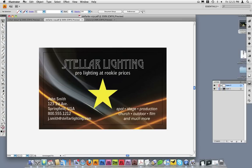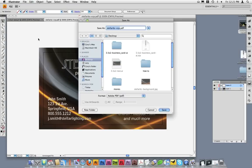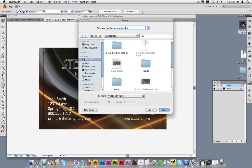To save this file, go to File and then Save As. From here, let's name our card. I'll name this one StellarBC-CCP-Final. I'm going to save it to the desktop.